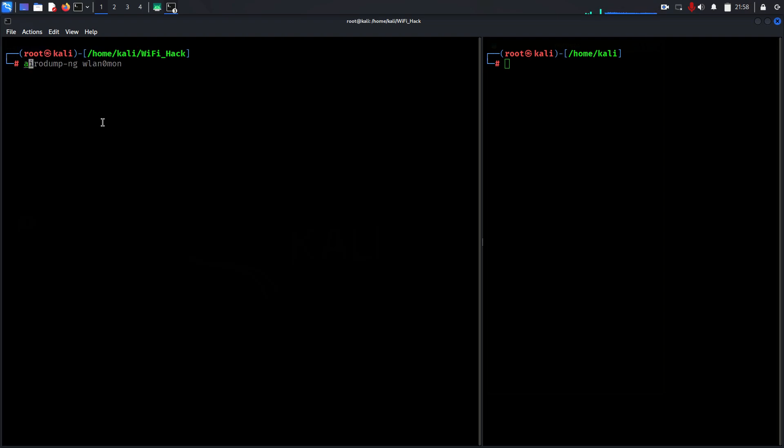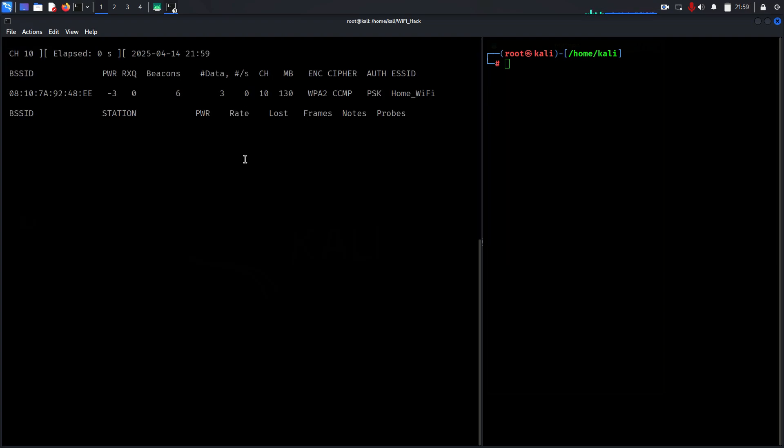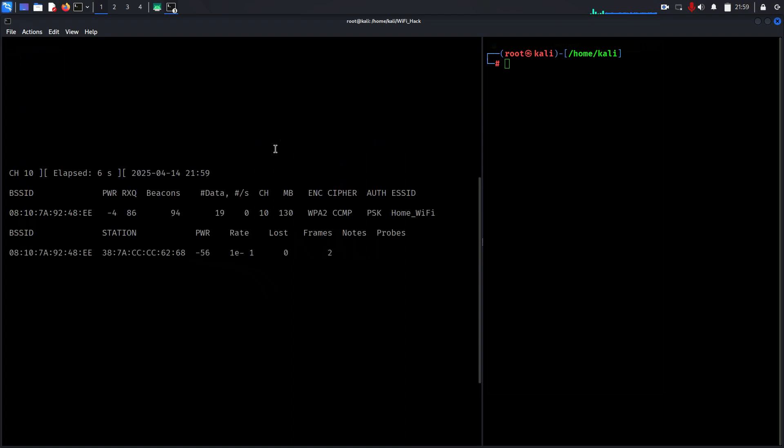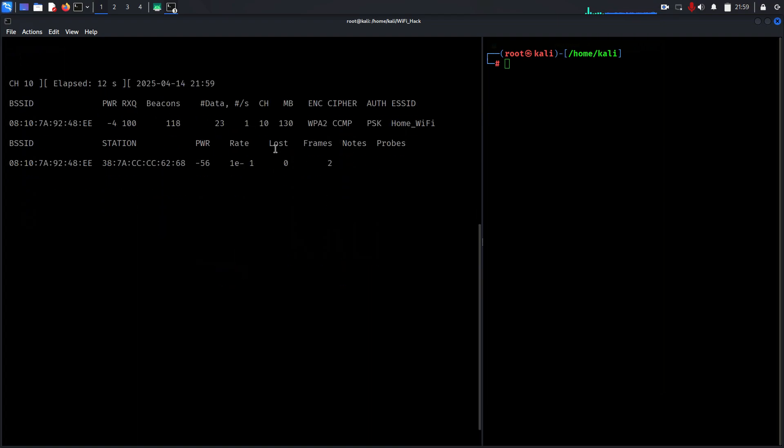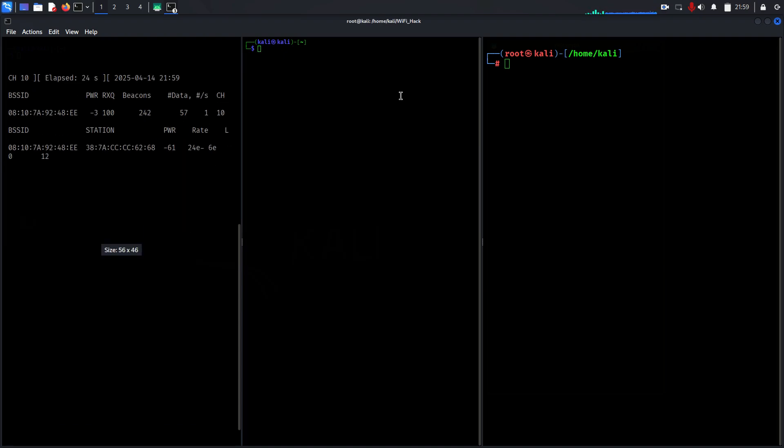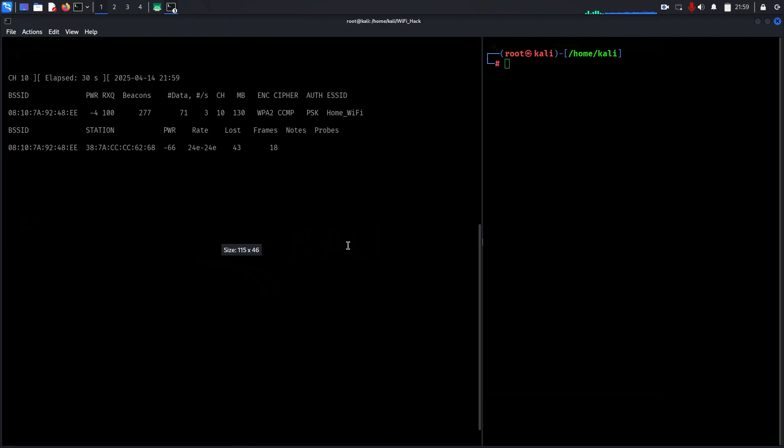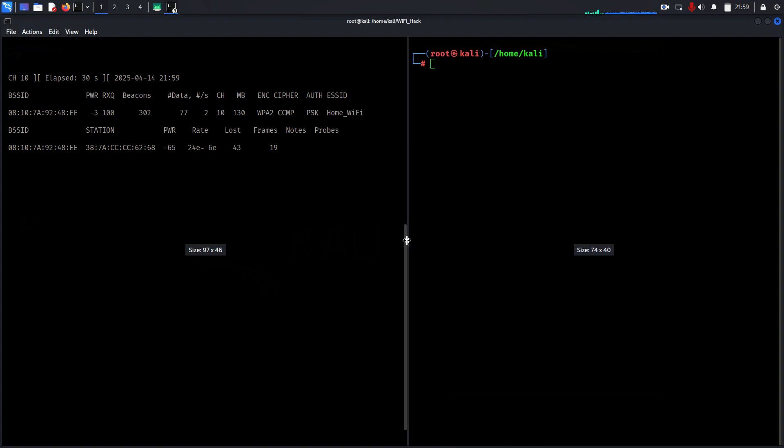Let's follow this command: airodump-ng, this is my router MAC address, the channel here. Now we're going to capture the traffic of that particular router. This command filters traffic to only your specific network and logs all capture packets to your filename capture.cap. Keep this window running so you can monitor the handshake later.